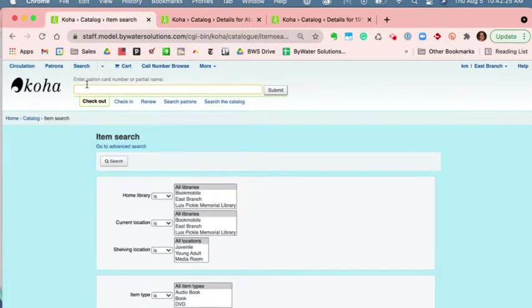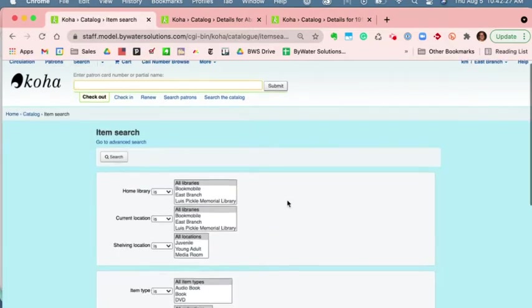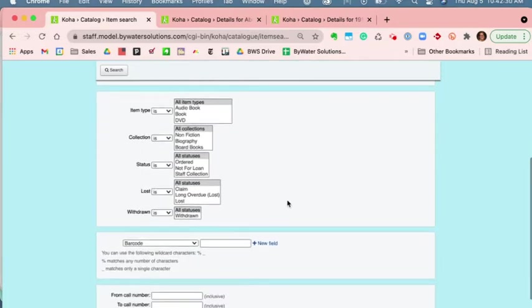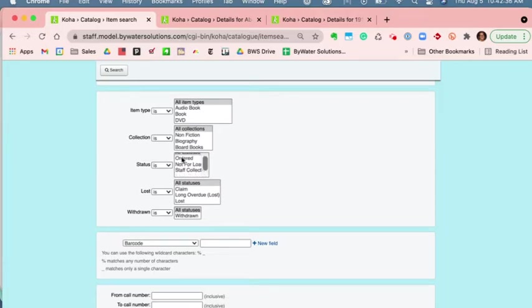click that item search. As I scroll down, a couple of these show status. So you can see I have some statuses such as ordered, not for loan, staff collection. These are optional, these are things that you can add